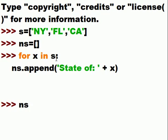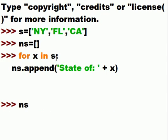What is now in NS, the list NS? Oh, there it is. State of New York, state of Florida, state of California.